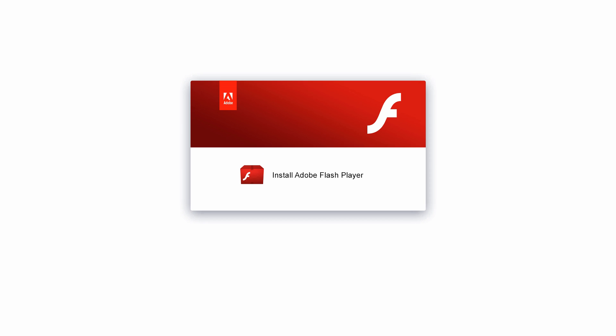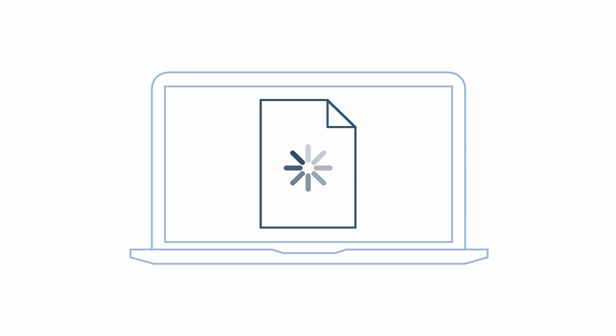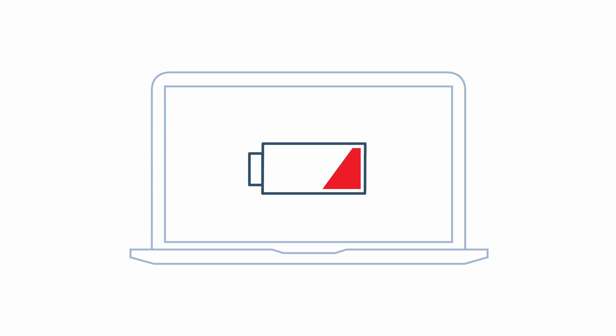Times change, however, and Flash can no longer compete. The main problem is that in order to view Flash publications, your clients need to install a special plugin, and that's annoying. Besides, Flash loads slowly and is very resource-consuming.